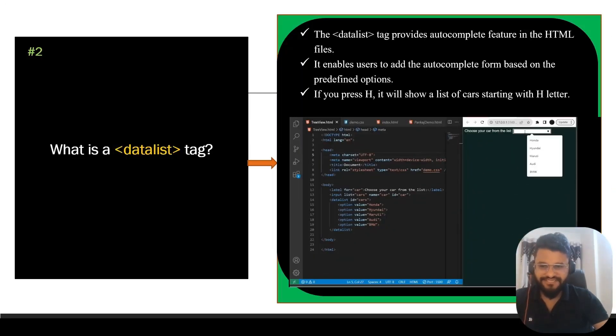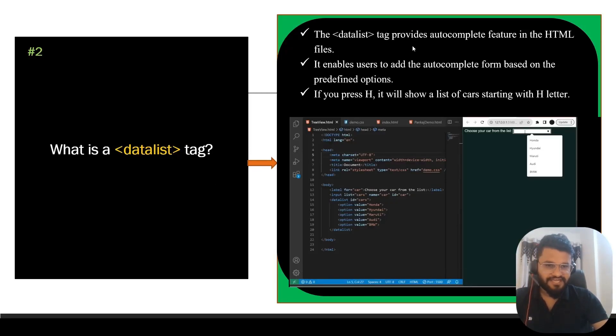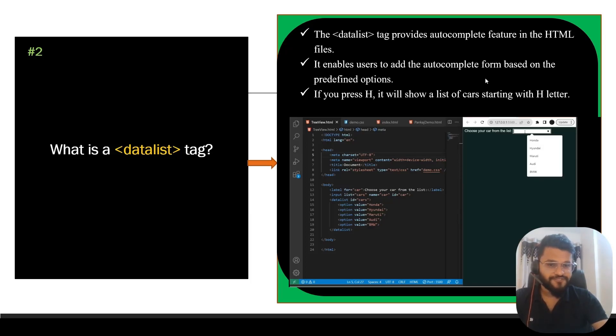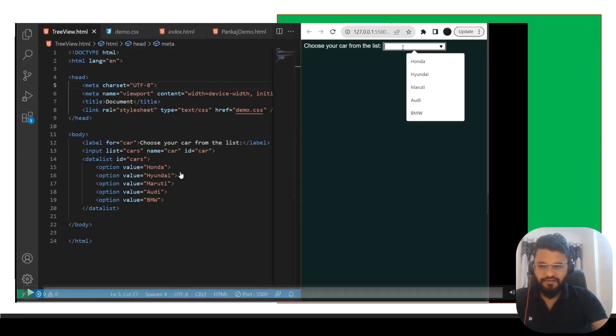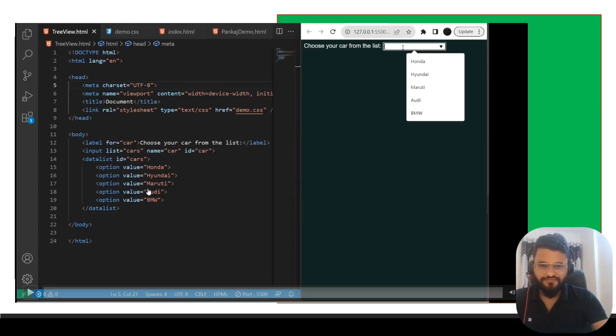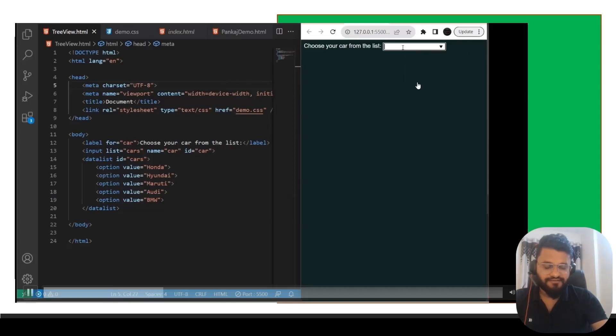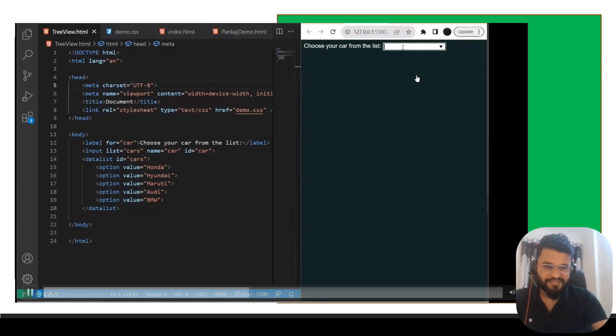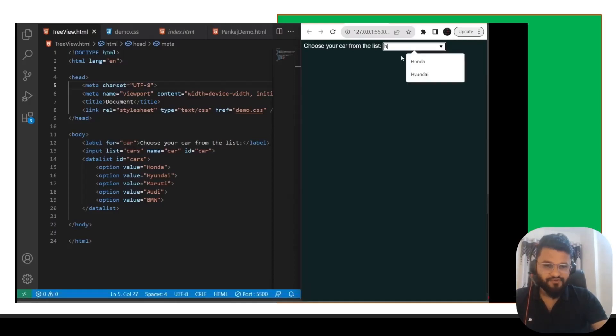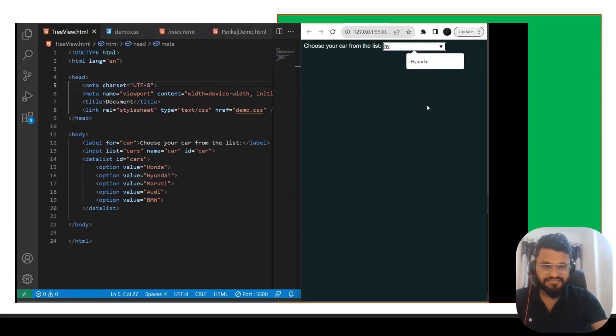Question number two says what is data list tag in HTML? The data list tag provides auto complete feature in HTML. It enables users to add auto complete form based on the predefined options. Let's see that practically. What we have done here is we have created a list with all these car options. If you see at the right side, when I press H, it is showing Honda and Hyundai. When I press A, it is showing Maruti and BMW because A is there. This is the main application of data list tag inside HTML.